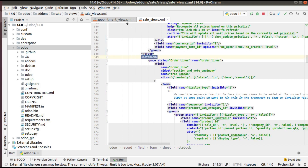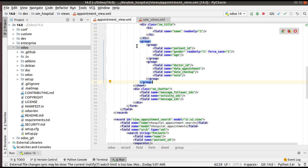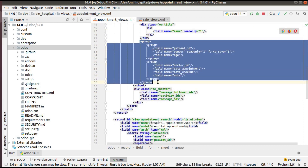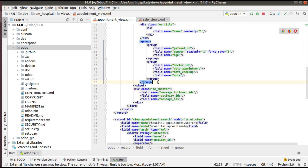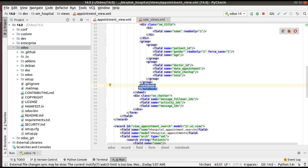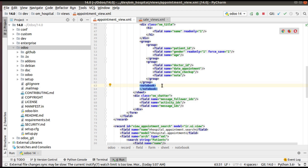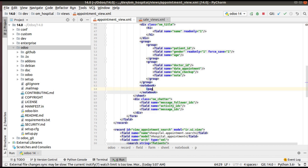I'll copy this tag, that is 'notebook', and if I come back to the appointment view, after this group tag I'll add the new tag called 'notebook'. You can see I have opened a tag called 'notebook' and I have closed it. This is how you can add a notebook inside an Odoo form. Then inside the notebook we have to define the pages.